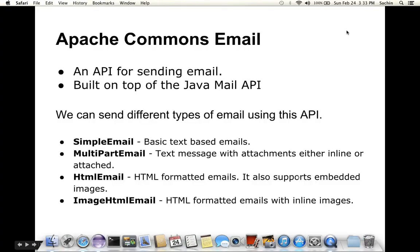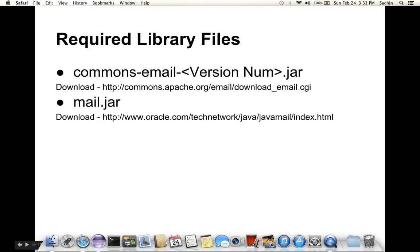So what are the different libraries required for this? First one, we require commons-email.jar. This is the jar file you can download from commons.apache.org website.